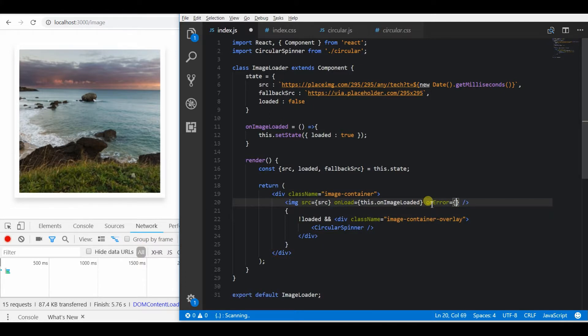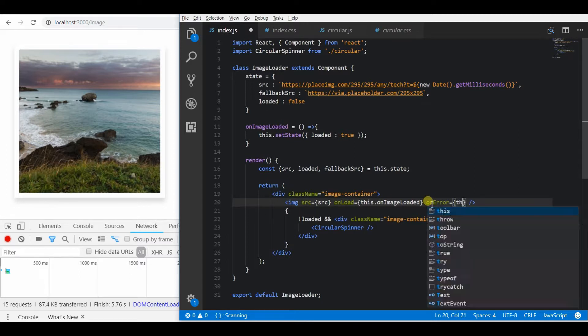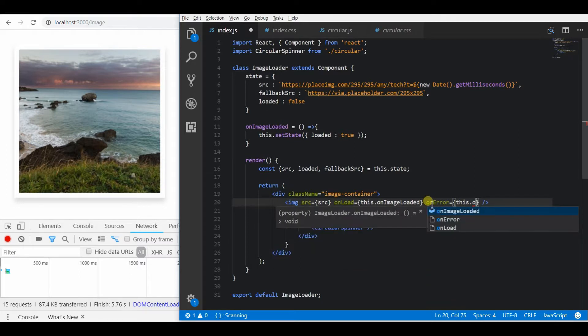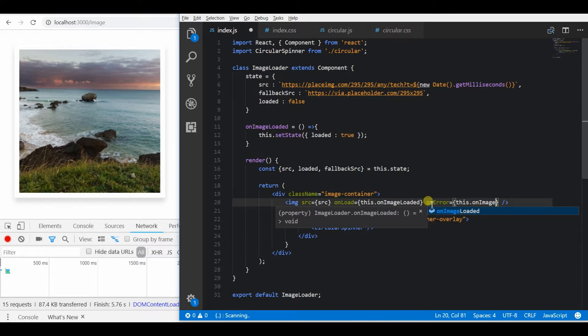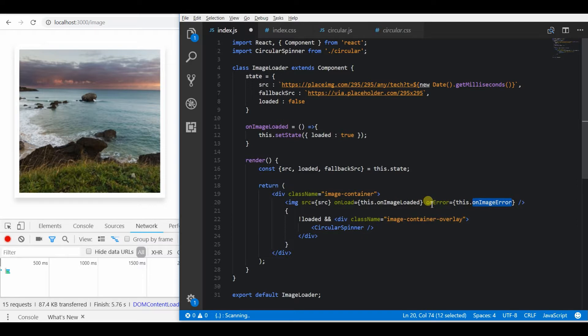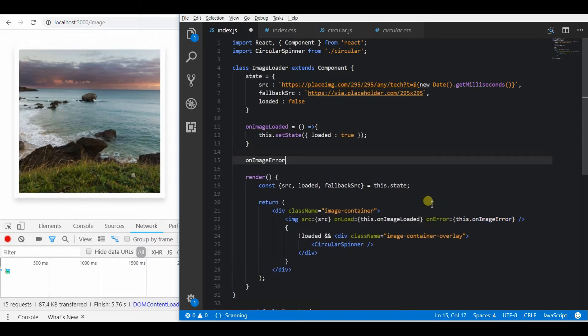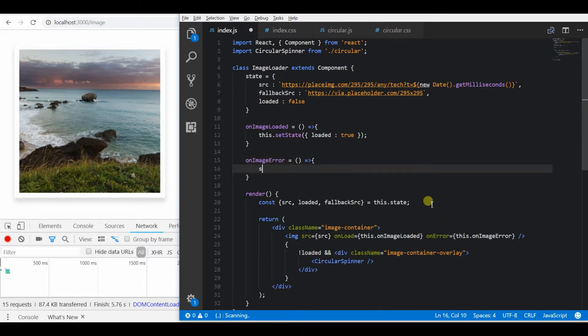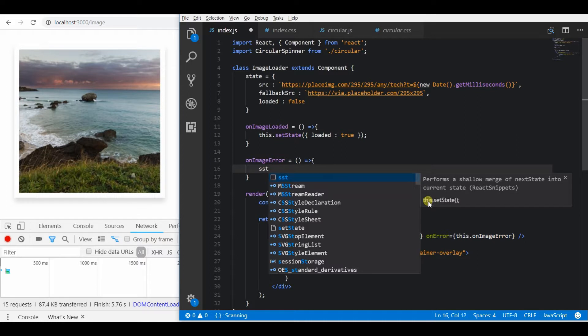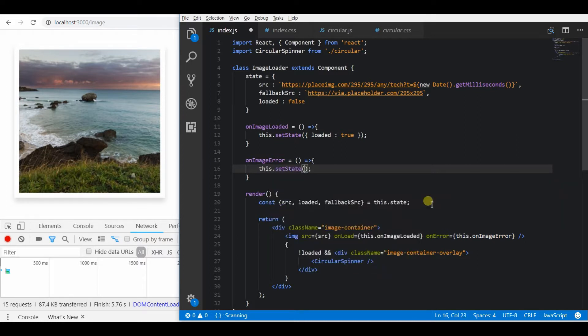So for this React provides an onerror callback for image tags. This will be triggered when there was an error in loading the image. So on this callback, I am going to set a state. Based on that state, we will be determining whether to show the fallback image or the original source.